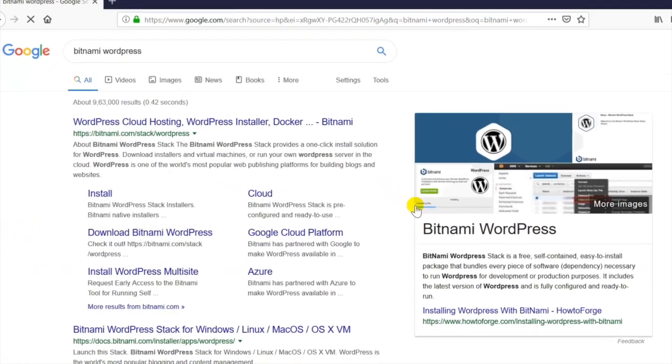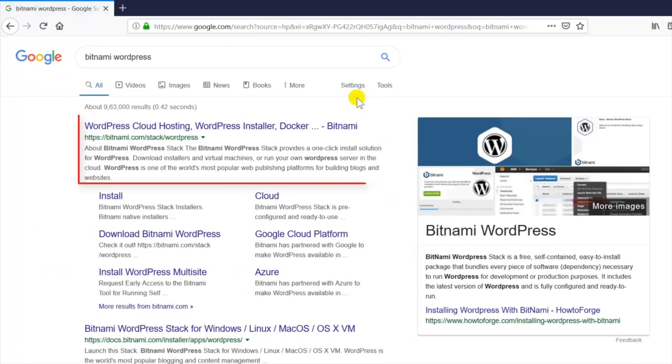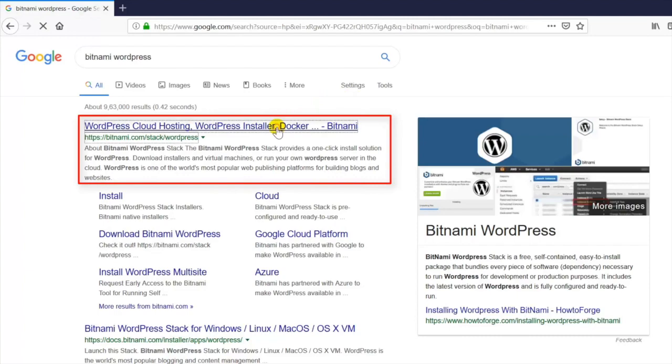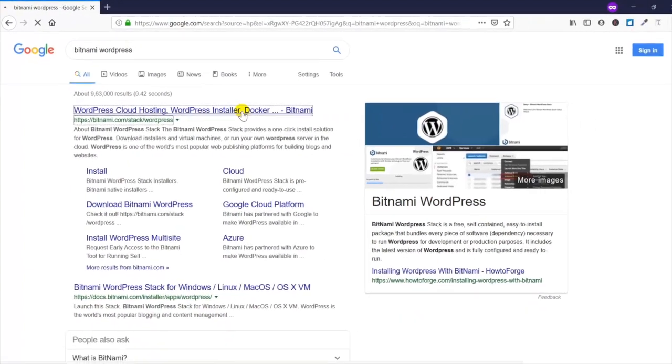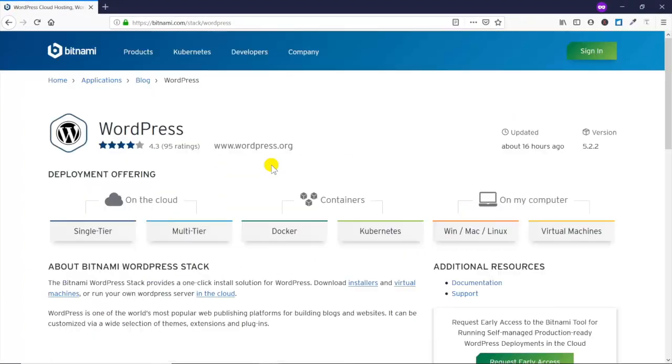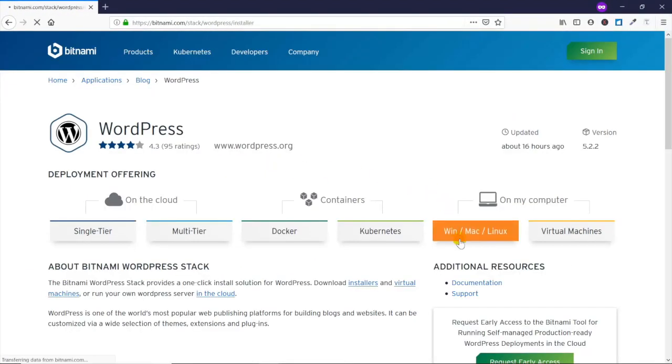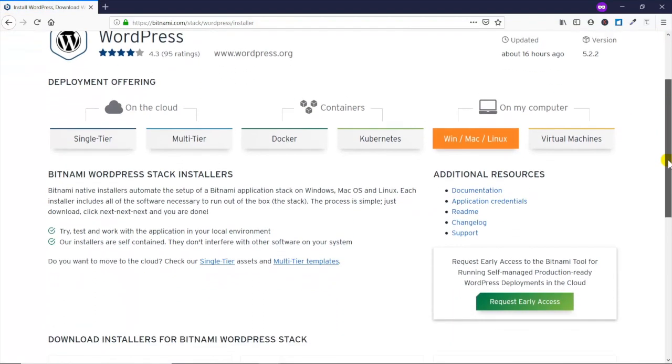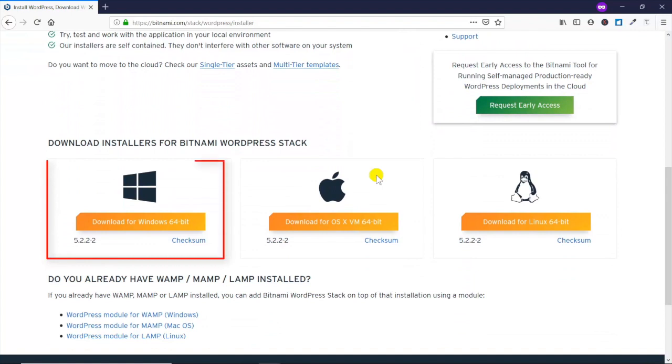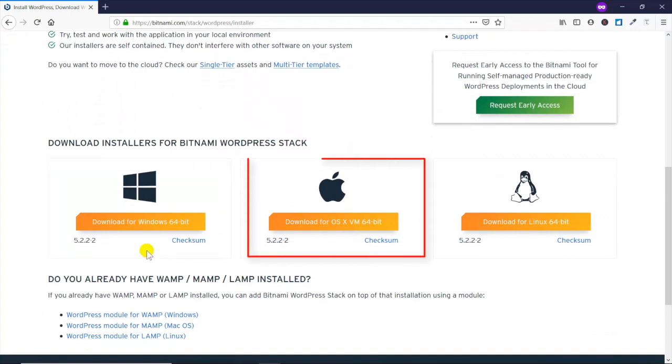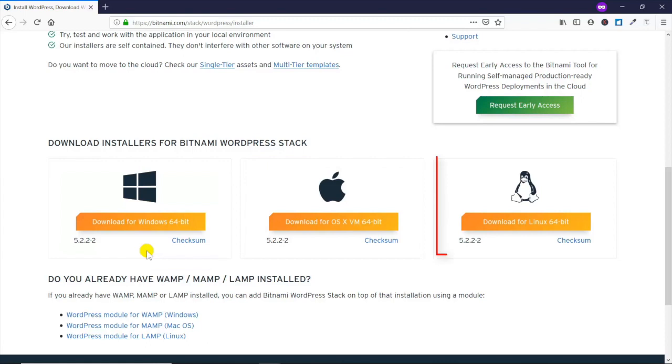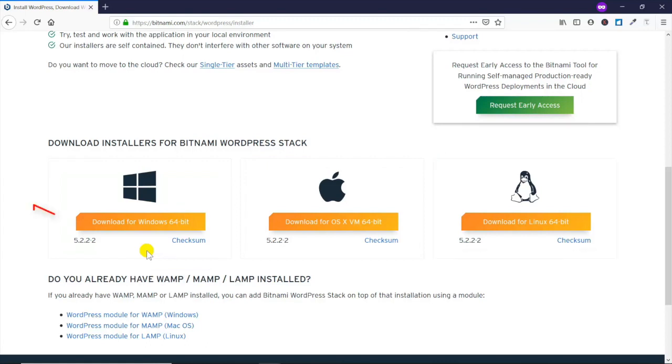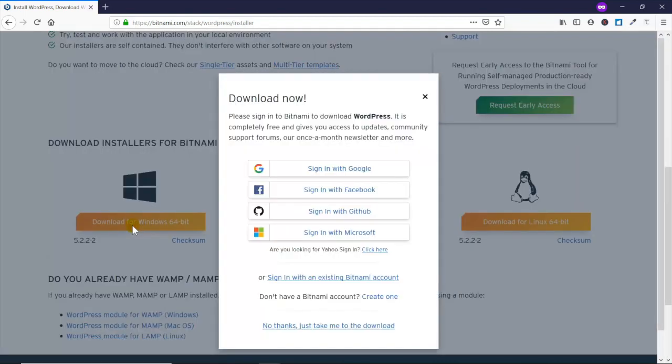Bitnami does quite a lot of different installations, not just for WordPress. That's why I trust them - they've been around for a while and were recently purchased by another large corporation. They support all the big platforms. We're just gonna do Windows.